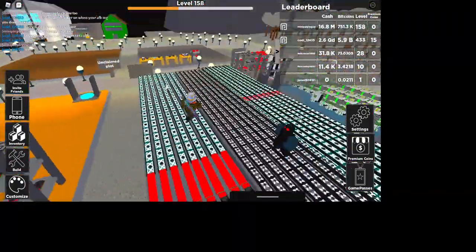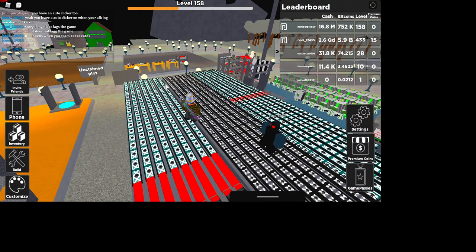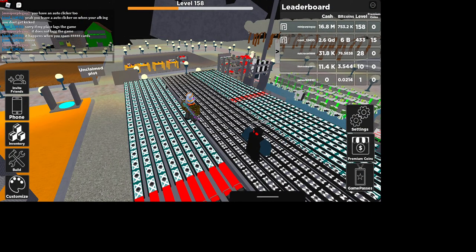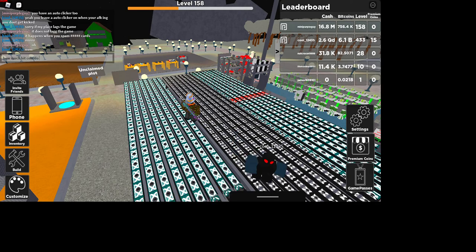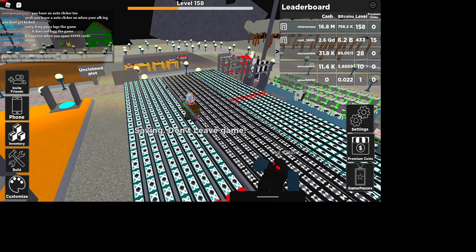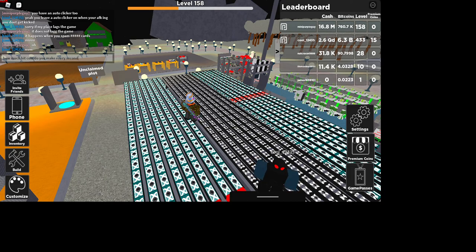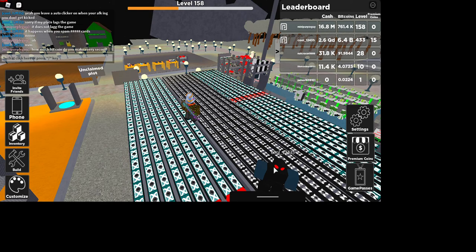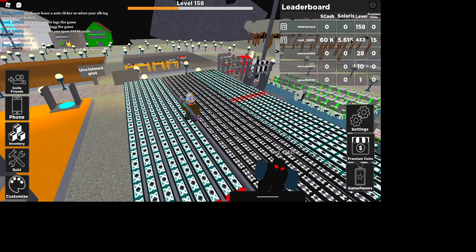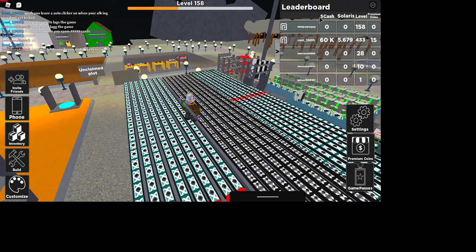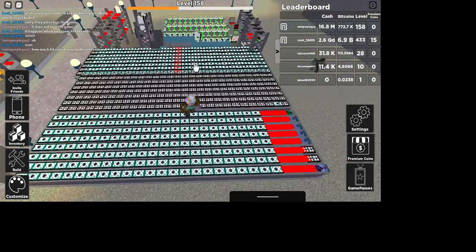How much bitcoin do you make every second? Whoa, we have 60k solar, oh S cash and five solaris. Wow, it's 15 premium coins.